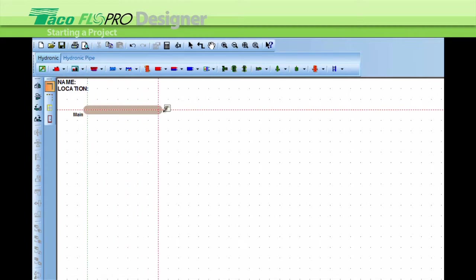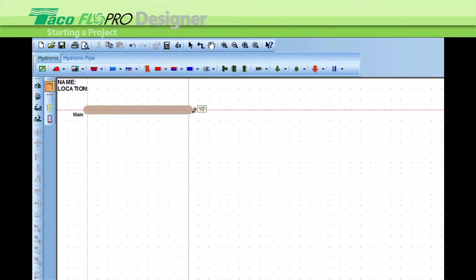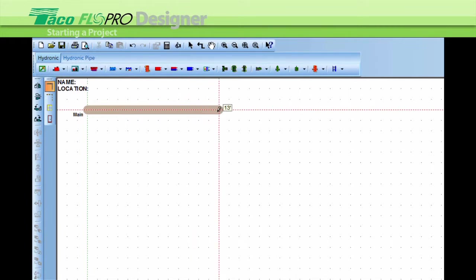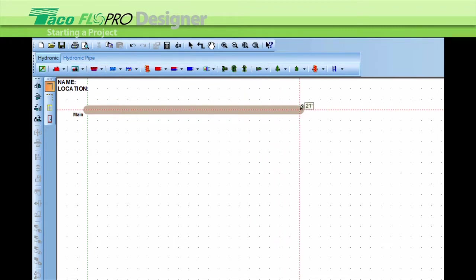As I pull it to the right, you can see it's snapping from one grid to the other and let's go to 22 feet. You left-click and release.